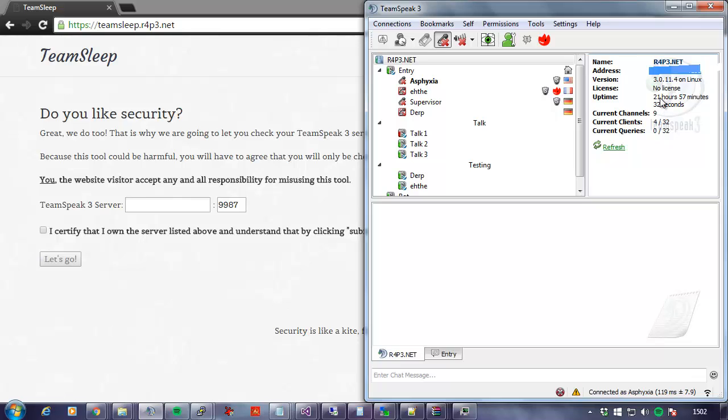In this video the IP address will be blurred out for confidentiality reasons. We do not want to disclose our private TeamSpeak server. Here is what we are going to do.